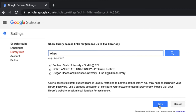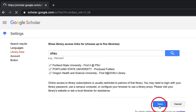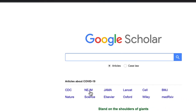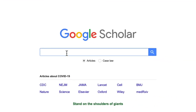Be sure to click Save. Now, when you search for articles in Google Scholar, you should see links to full text available at PSU and OHSU.